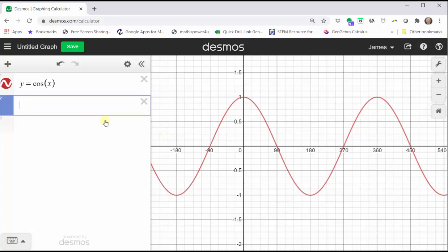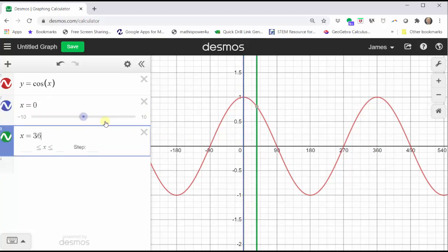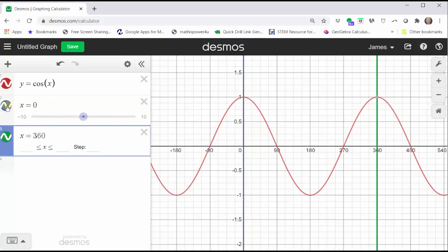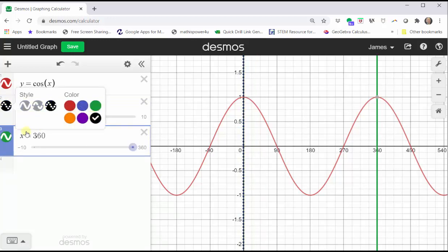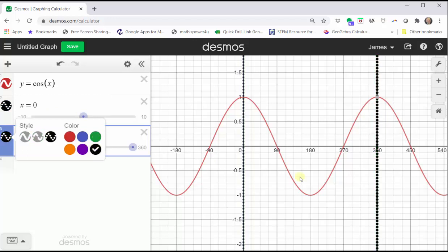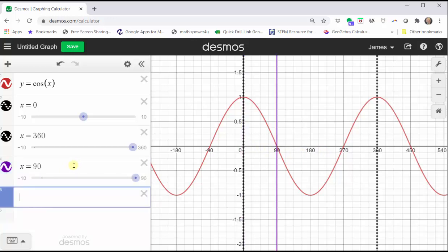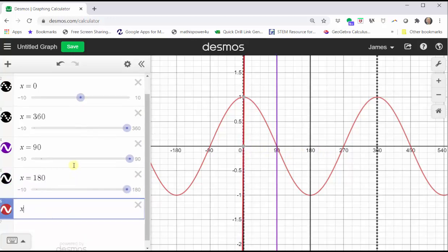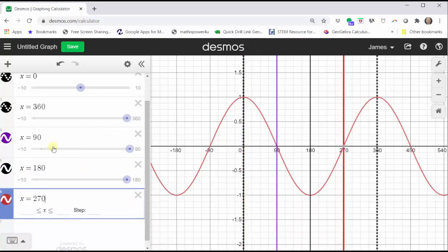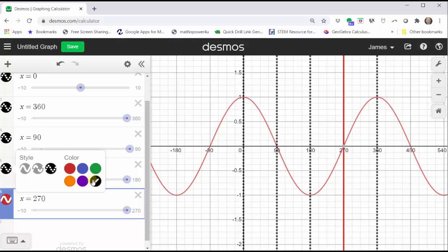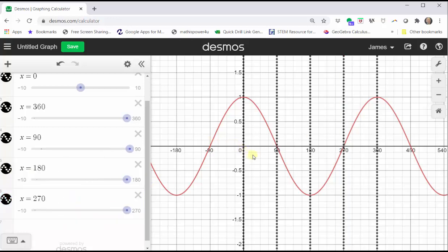Let's go ahead and graph some vertical lines at x equals zero and x equals 360. Let's change the style to dashed and the color to black. Notice over this interval, we have one complete graph of the cosine function. And now let's divide this interval into four equal subintervals, which would have a width of 90 degrees. So let's also type a vertical line at x equals 90, x equals 180, and x equals 270, and again change these to dashed and black.